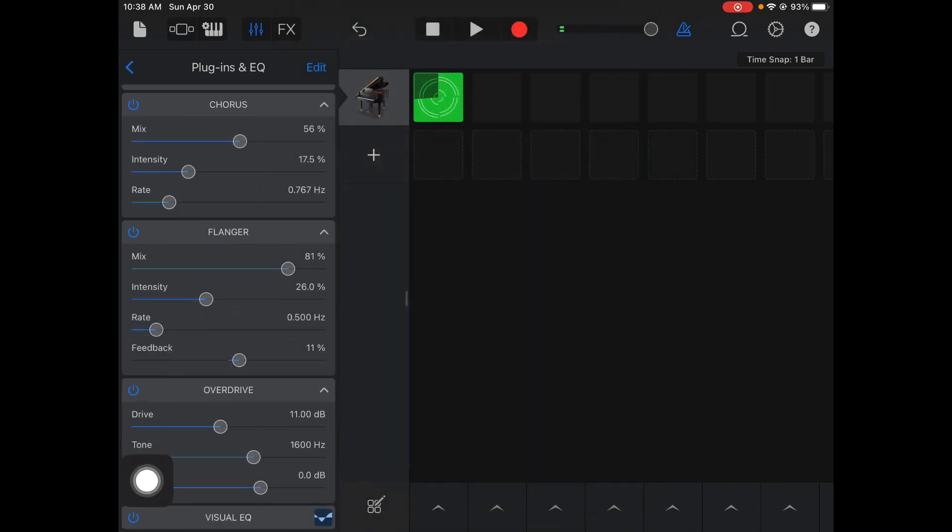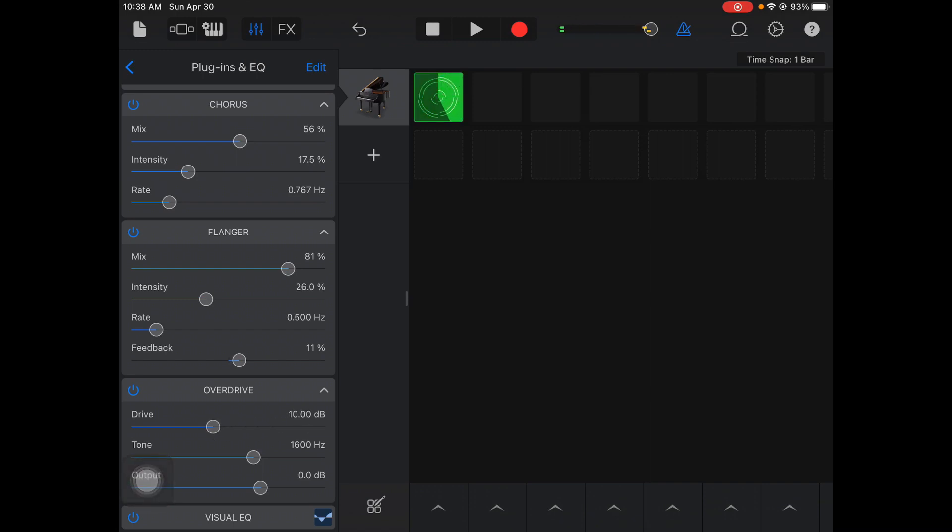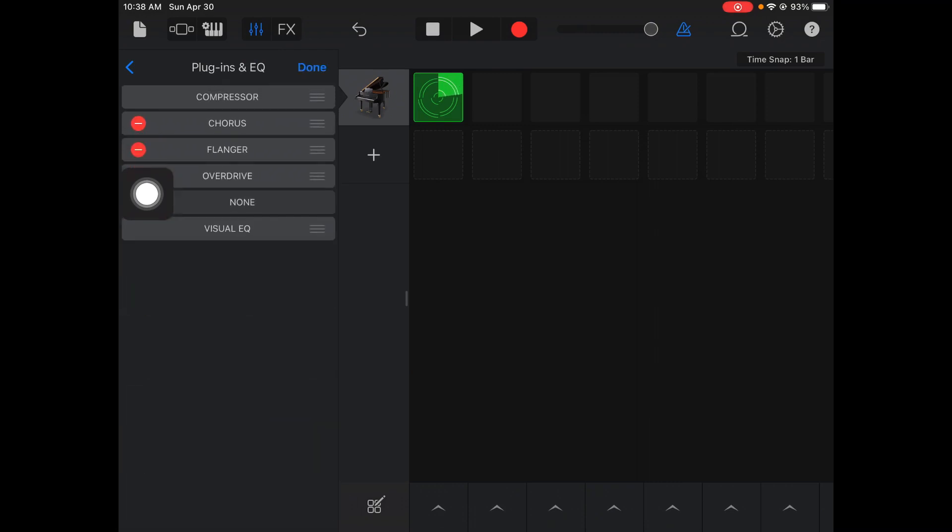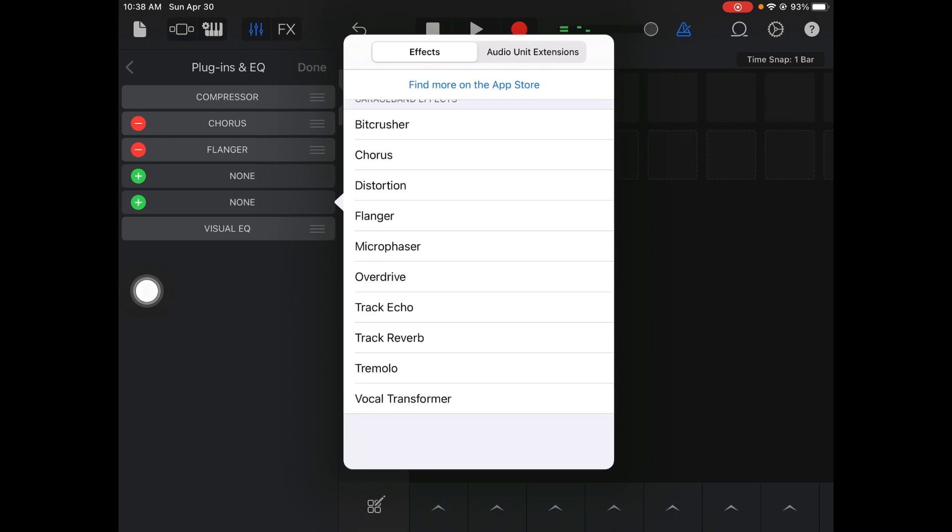Again, this is kind of like Bitcrusher, but what overdrive does is it adds gain to your drive, which is basically the loudness of it. If you want something to be real powerful, you can use overdrive. I very rarely use that. Again, you can hit minus and delete the effects you don't want.